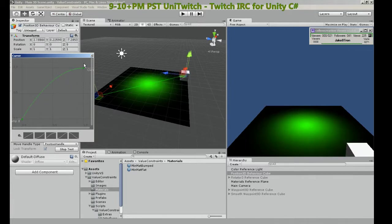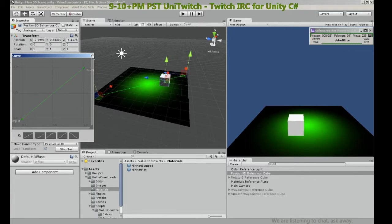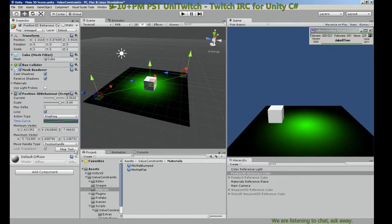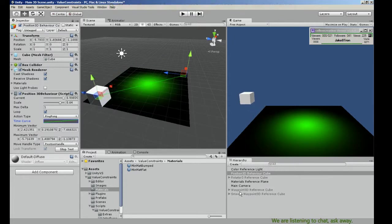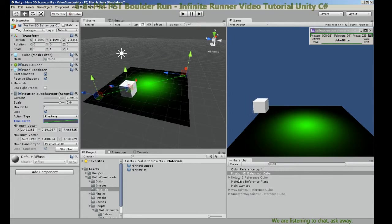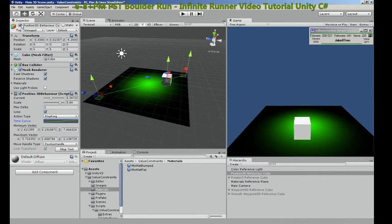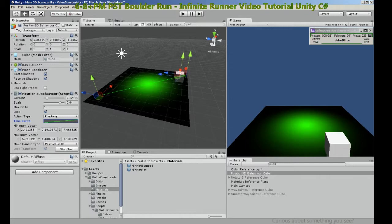So you can define your own. So now we have a cube just moving around the scene. Let's stop the test.